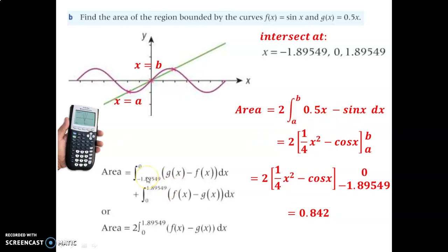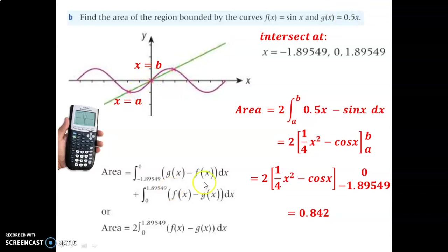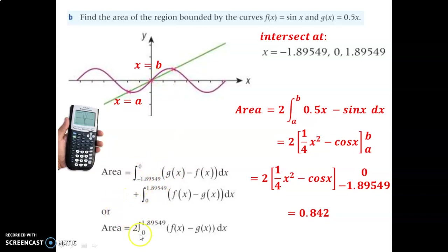Just to recap: the area is made up of two parts. One is the integral from negative 1.89 to zero, which is g of x minus f of x, because the upper function is g of x — the linear one — minus the sine function f of x. Plus the area from 0 to 1.89, where f of x — the sine function — is on top, minus g of x on the bottom. You could run the area using two separate integrals, or do it the way we looked at: two times one of the areas because they're identical.